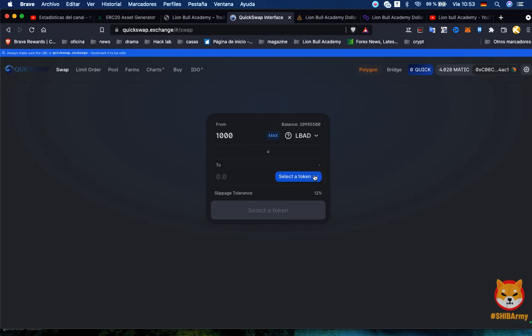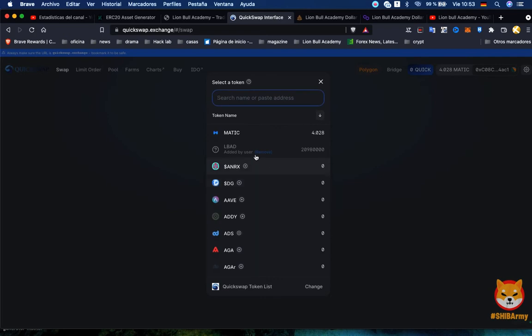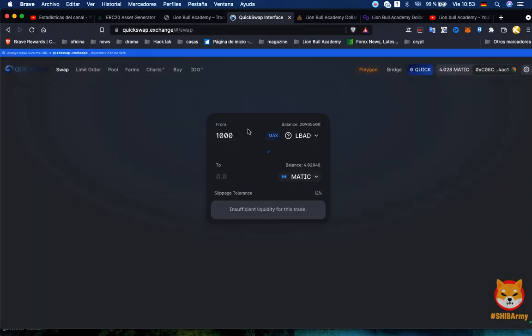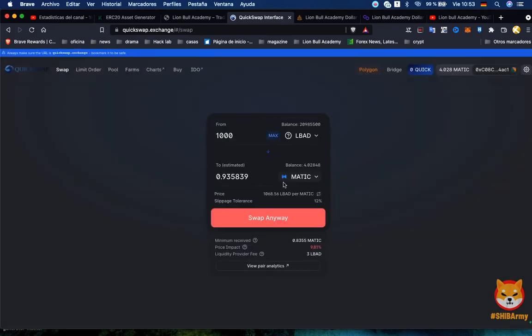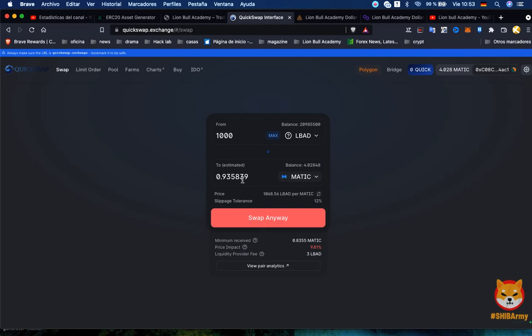Let's say a thousand tokens. I choose MATIC, and then what will happen is I will switch a thousand tokens for 0.093 MATIC. So 0.9358 MATIC gonna come in to me.